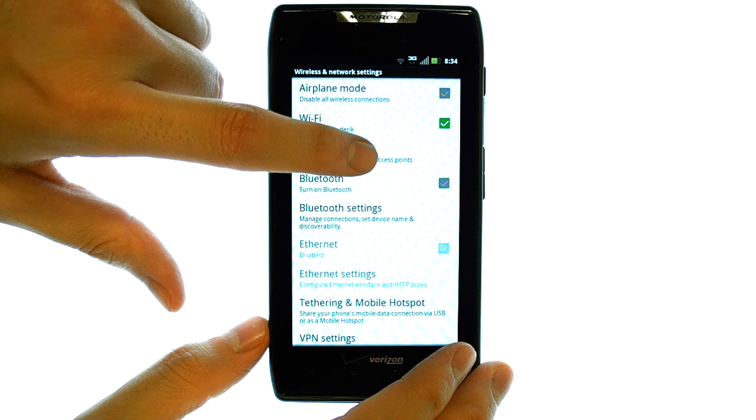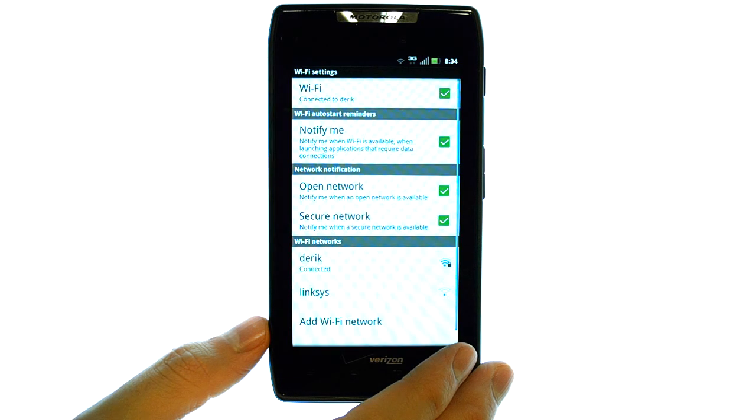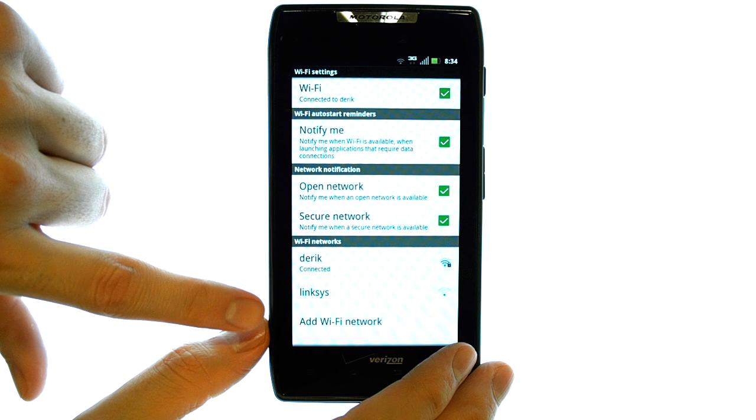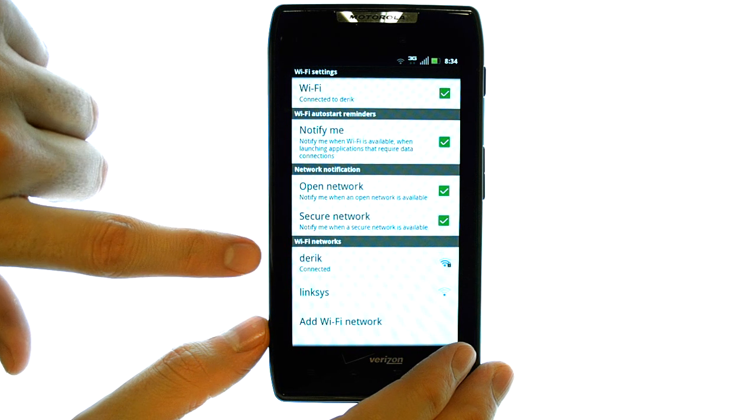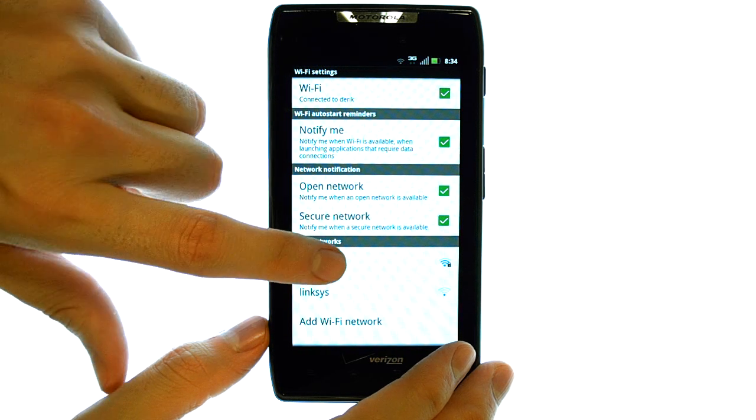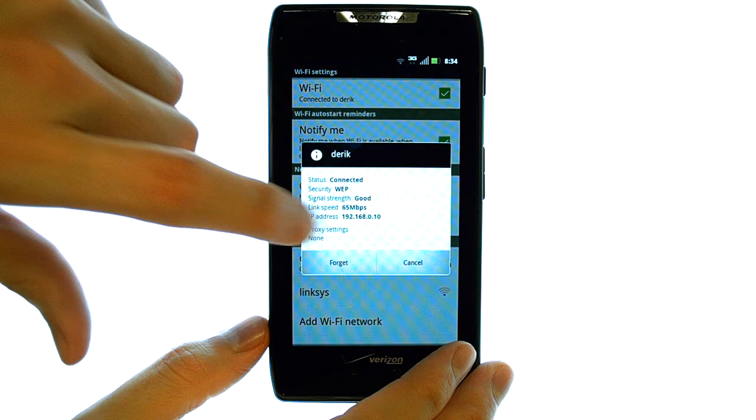Now select Wi-Fi settings. A list of Wi-Fi hotspots will appear at the bottom of your screen. Select the Wi-Fi hotspot that you'd like to connect to.